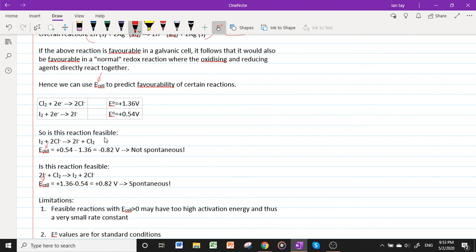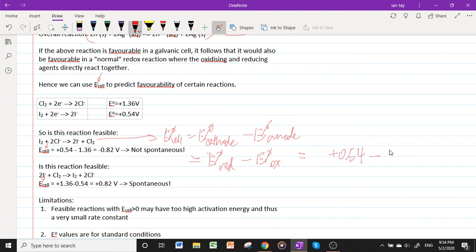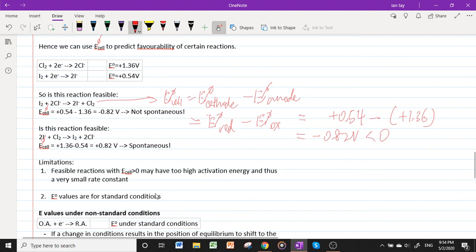For example: is the reaction I₂ + 2Cl⁻ → 2I⁻ + Cl₂ favorable? E°_cell = E°_reduction − E°_oxidation. I₂ is being reduced: E° = +0.54 V; Cl⁻ is being oxidized (Cl₂/Cl⁻: E° = +1.36 V). So E°_cell = 0.54 − 1.36 = −0.82 V, which is less than zero — non-spontaneous. However, the reverse reaction has E°_cell = +0.82 V, which is spontaneous. Thus iodide can reduce chlorine, but chloride cannot reduce iodine, consistent with halogen displacement reactions from secondary school.